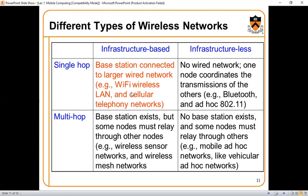In a single hop, the base station provides connectivity to the larger wired network, including Wi-Fi LAN and cellular telephony, or other connectivity options. In a multi-hop network, the base station exists but some nodes must relay through other nodes — these are the forwarding nodes, the mediator or relay points.